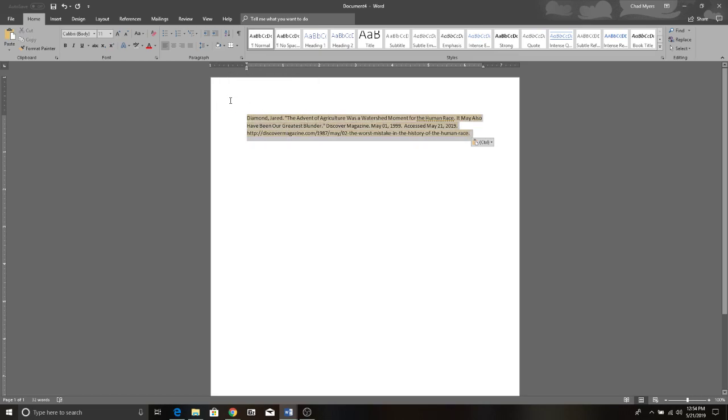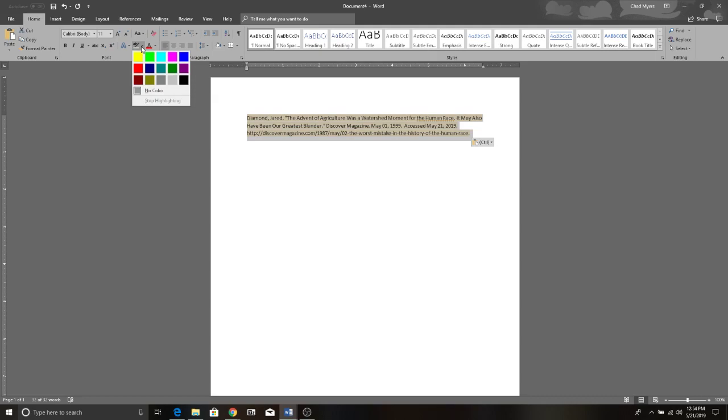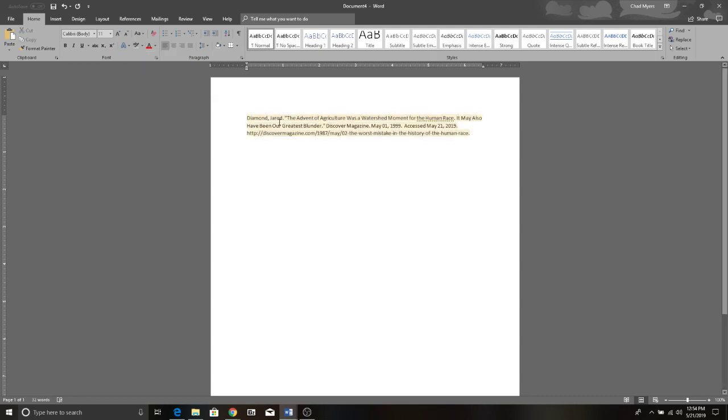You can highlight the entire paragraph, go to your highlight options, select no color, and no matter what you do it stays. Also, you cannot indent the last two lines or the lines below the first line of your citation.